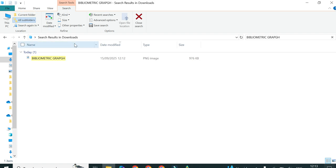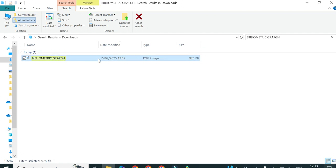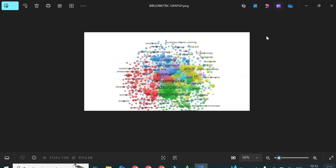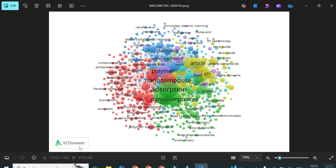Once you go to your downloads folder and select the bibliometric graph file, you can see it has been saved in PNG format. This is the PNG form of the bibliometric analysis, and it was also saved as an image automatically. It shows a very good impression if you include this image as-is in your paper. You can crop it from the sides to minimize space, but I suggest keeping the name of the software to maintain the authenticity and reliability of your data.